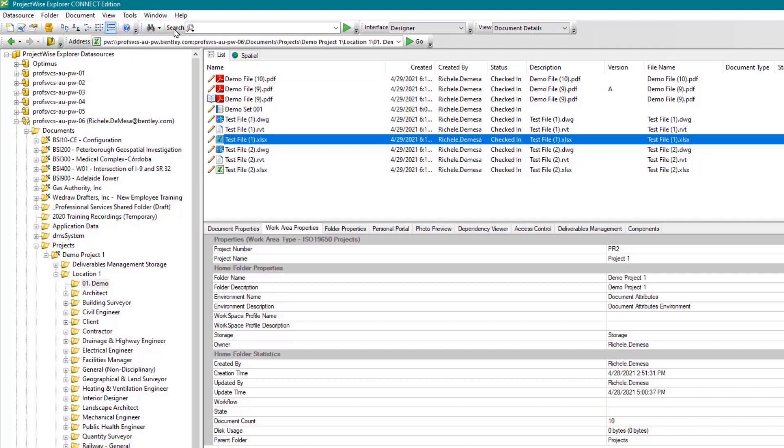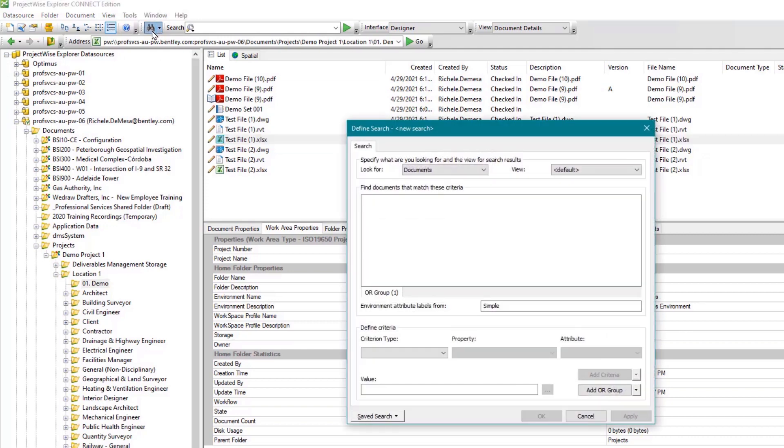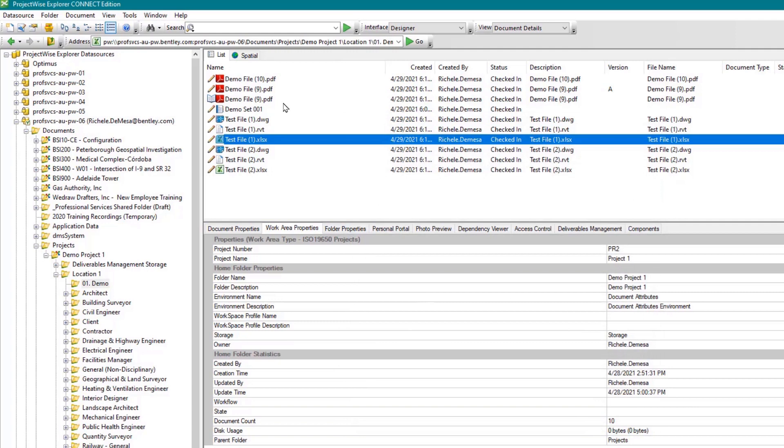Next is the search toolbar. Clicking on the binocular icon opens a dropdown where you can select document search or search builder. In both instances, you can enter the desired search criteria into the available dialog. We will cover the search capabilities in ProjectWise in more detail shortly.